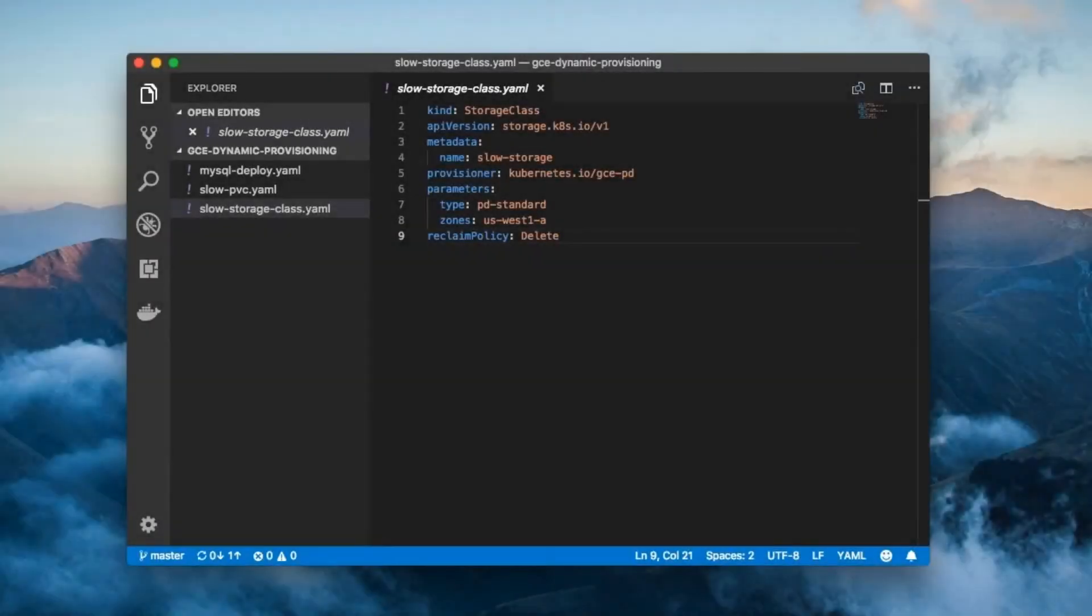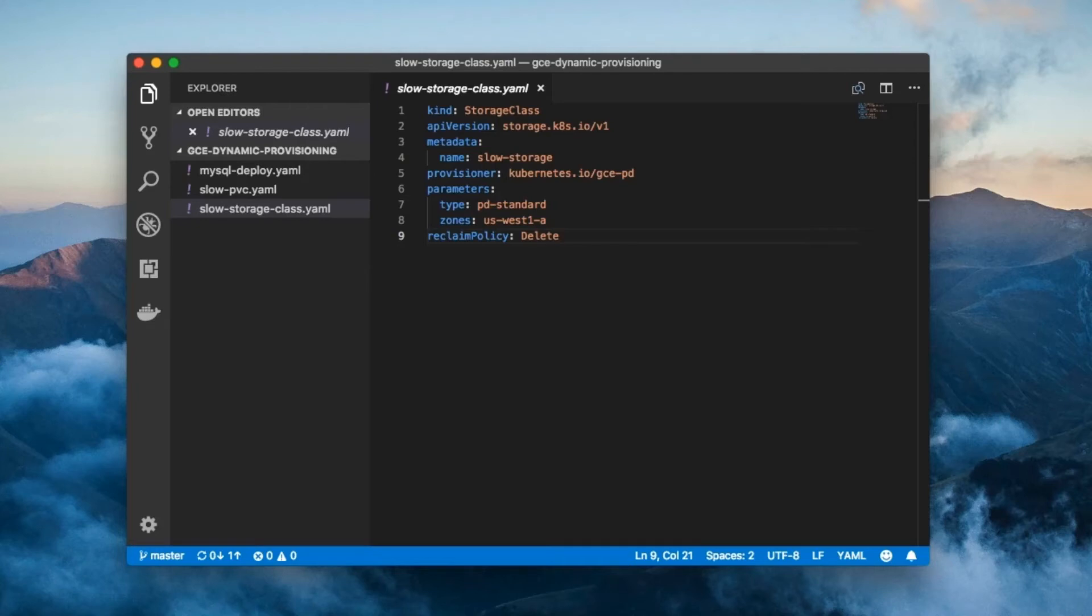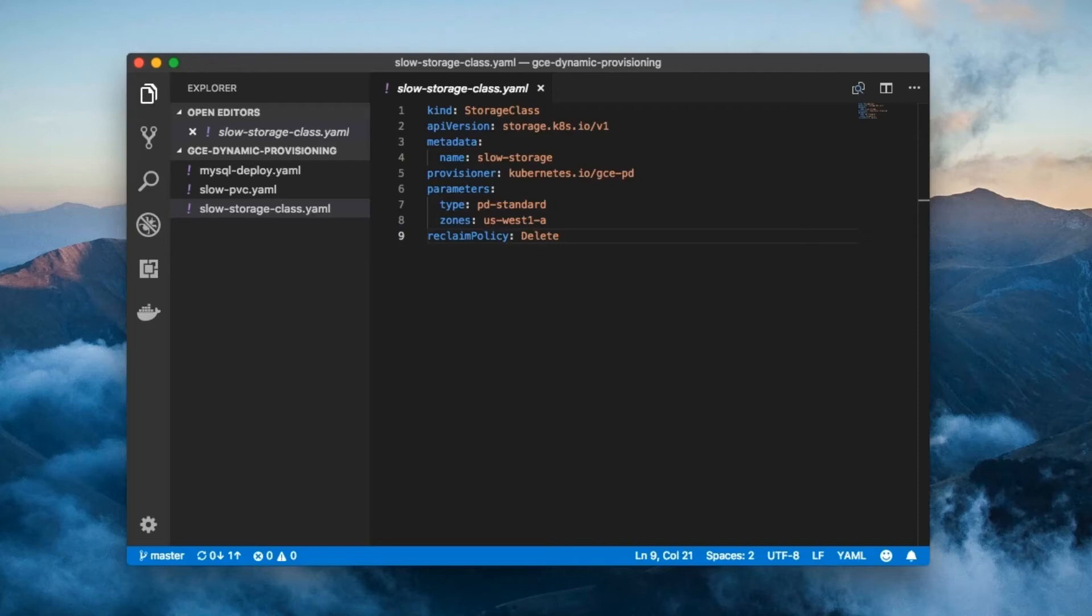Remember the MySQL deployment example? Well, back when I showed it to you, the dbpod used a volume to store the database. We're going to revisit that example, but this time we're going to use a PVC in place of a volume. Furthermore, we're going to dynamically provision a PV to store the db on. And we're going to run this example on GKE.